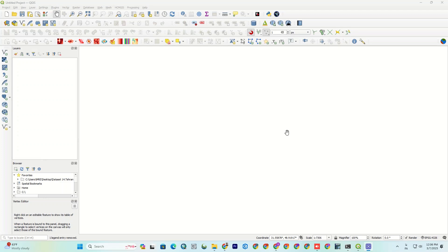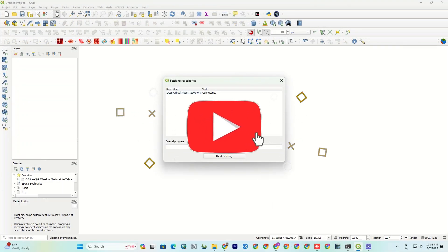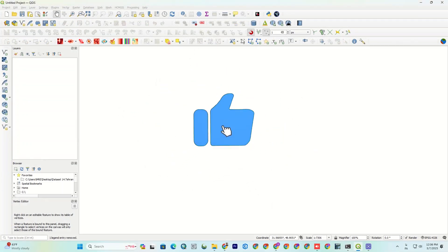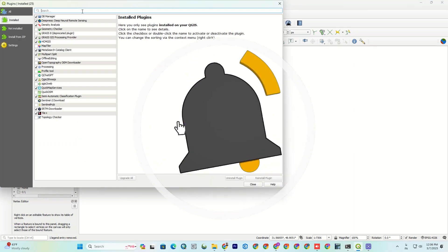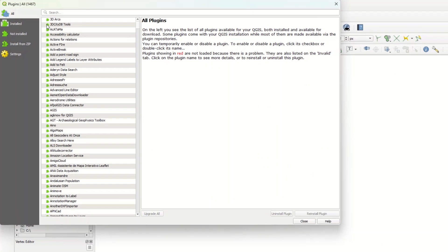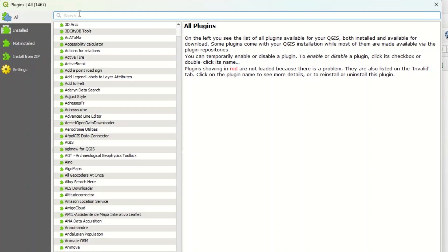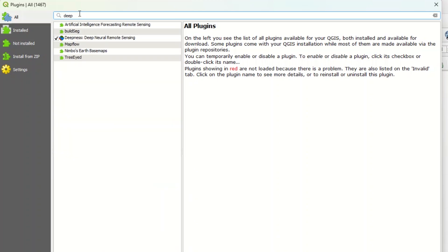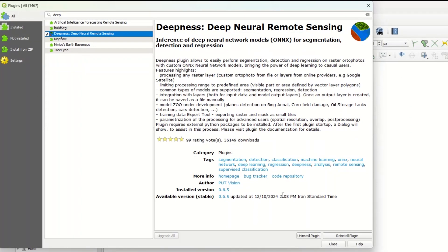So firstly, we have to install the Deepness plugin. To do so, just head to the Plugins menu in the QGIS toolbar and select Manage and Install Plugins. In the search bar, type Deepness to find it. There it is, the Deepness plugin we're looking for. Now, just click the Install Plugin button to get Deepness installed. If you've already got it installed like I have, you can skip this step.